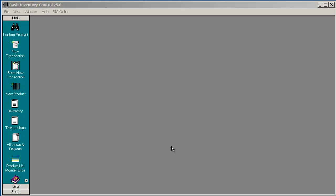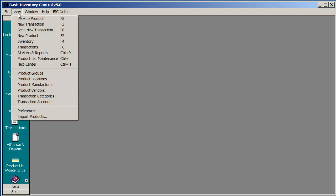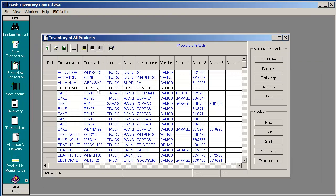This demo of Basic Inventory Control Desktop demonstrates how to view transactions for a given product. Choose View Inventory to see a listing of all your products.